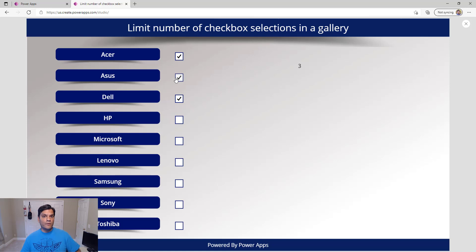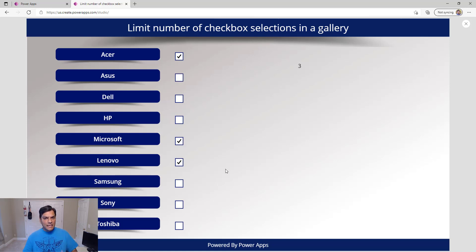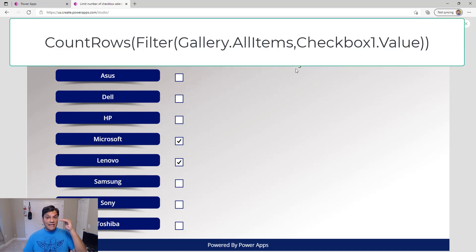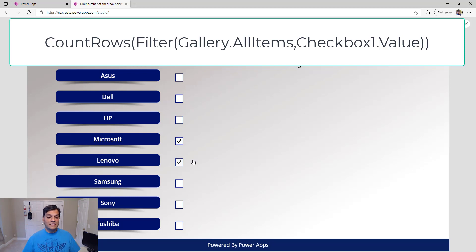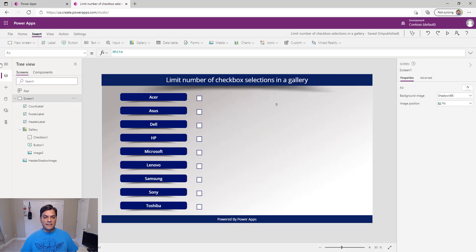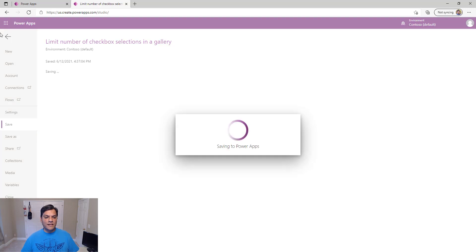If I uncheck those and check another, it keeps track correctly. So that formula — CountRows with Filter and the checkbox value condition — is critical for tracking selections and later disabling the feature. Let me save that so I don't lose any work.